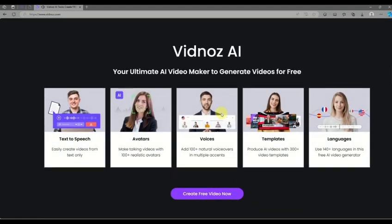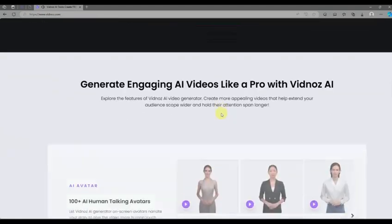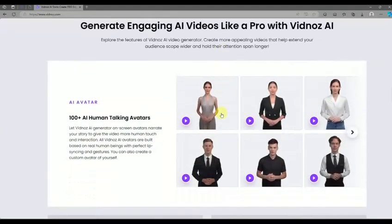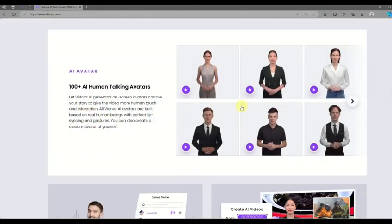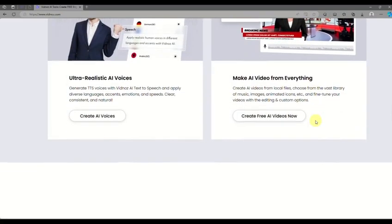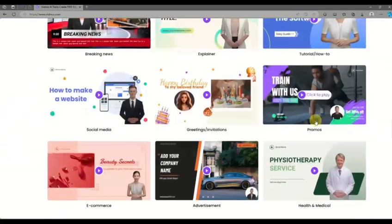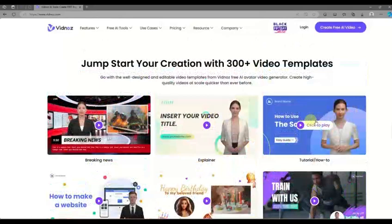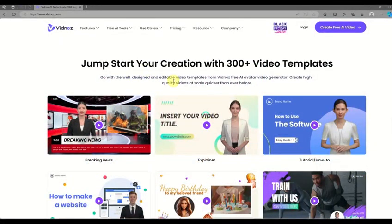As you explore the website, you'll be able to see the features available, including the AI human talking voice that you can use depending on how you'll use the video, whether it's for business or casual greetings. You also have templates you can use for free for social media content, how-to videos, invitations, greetings, and more.